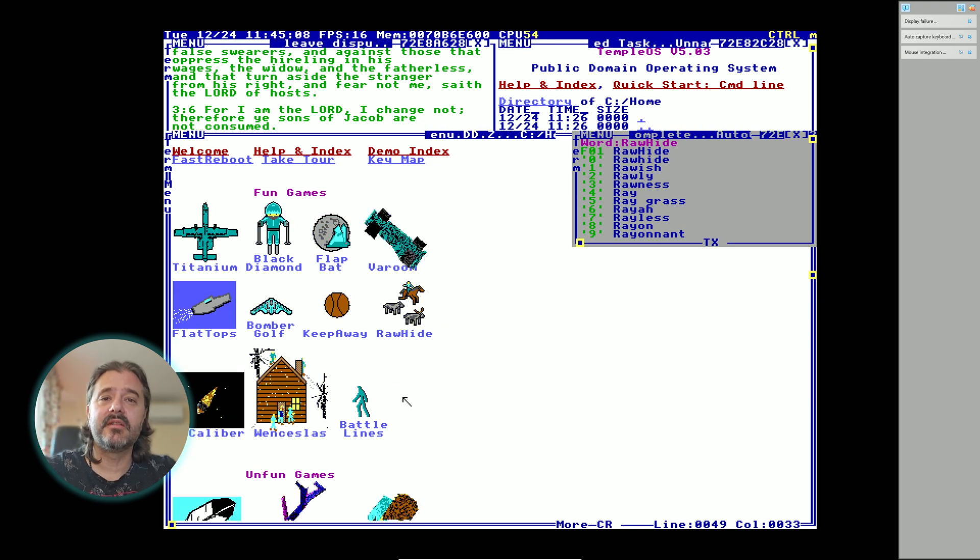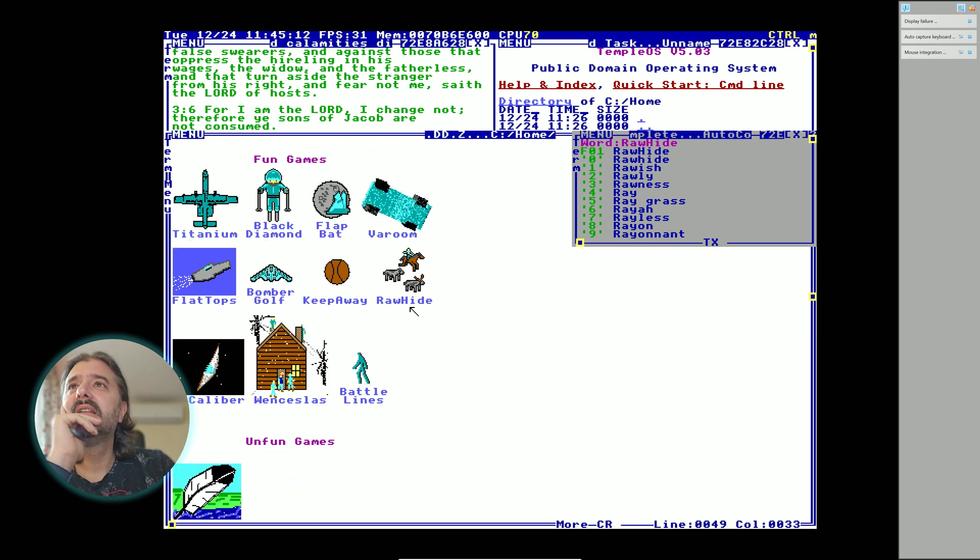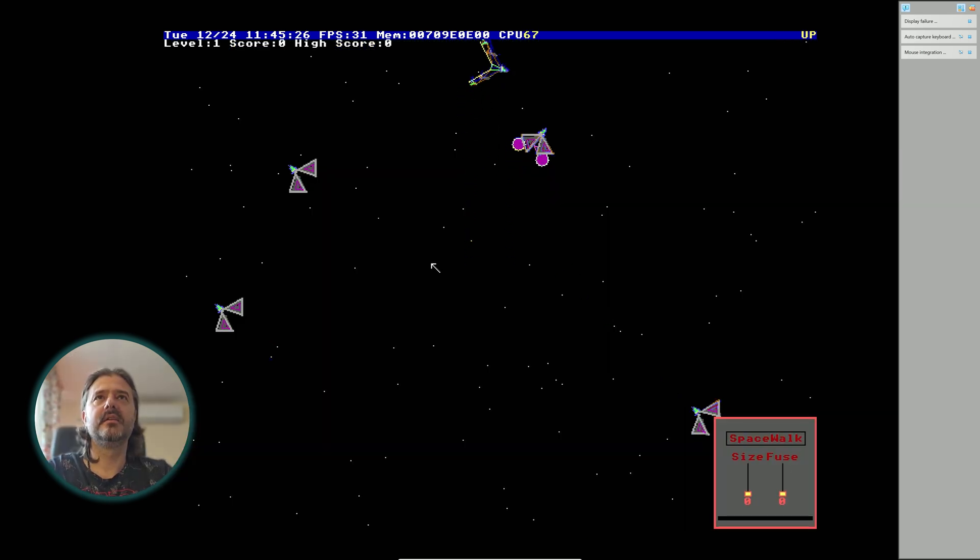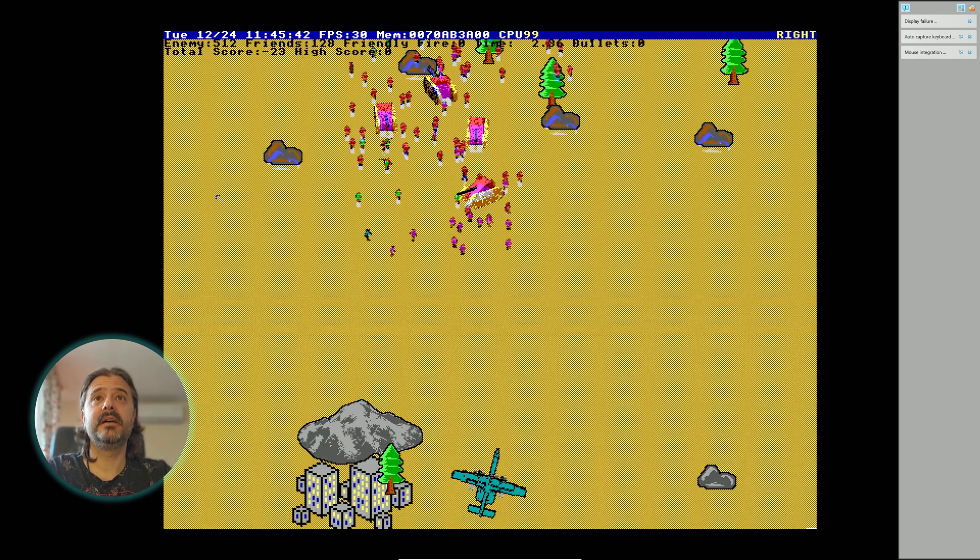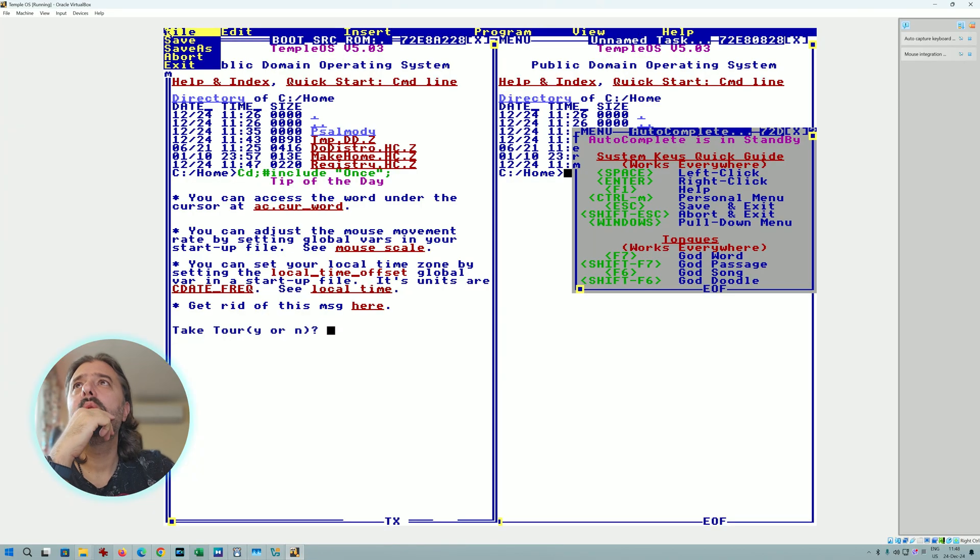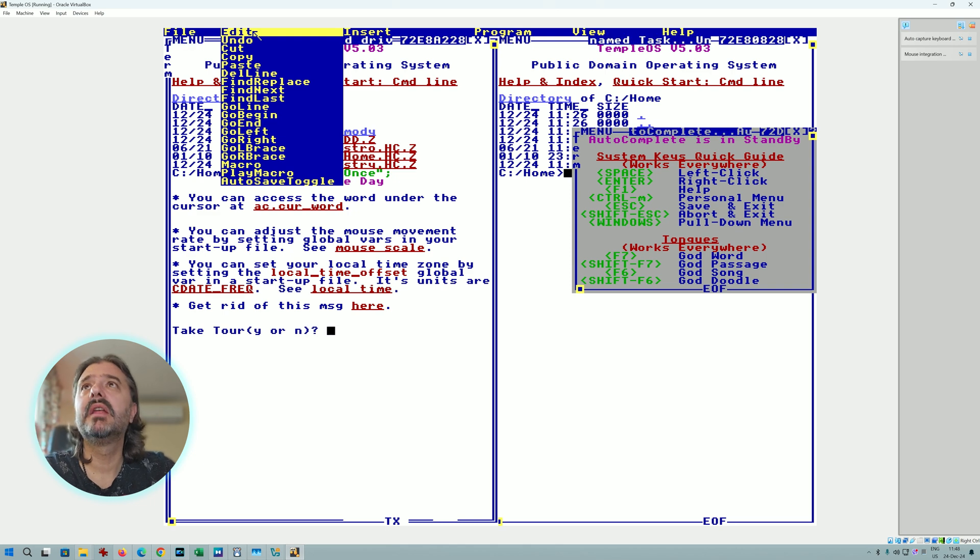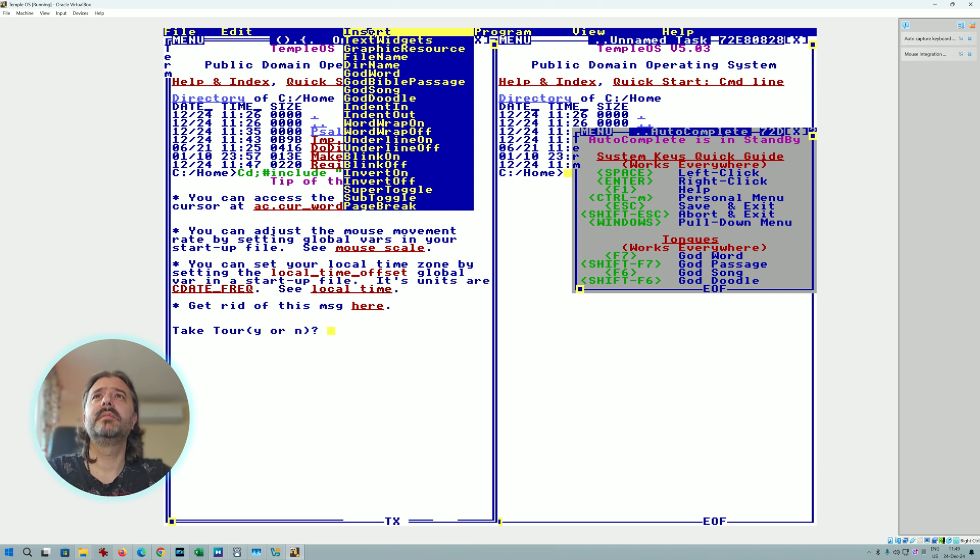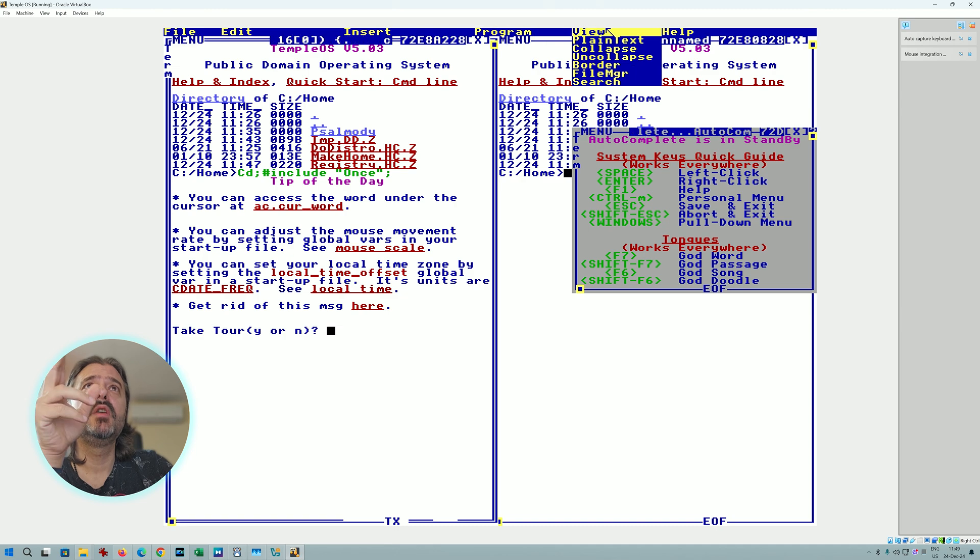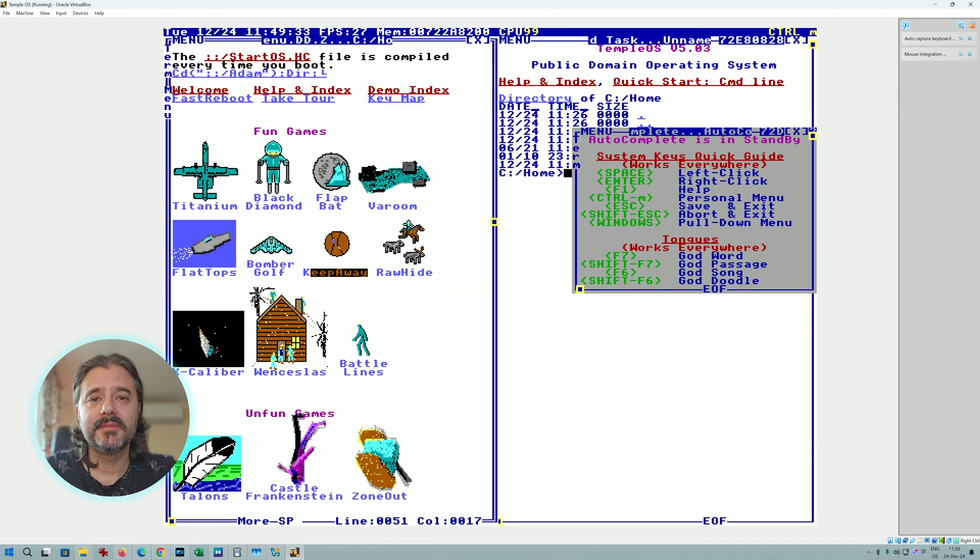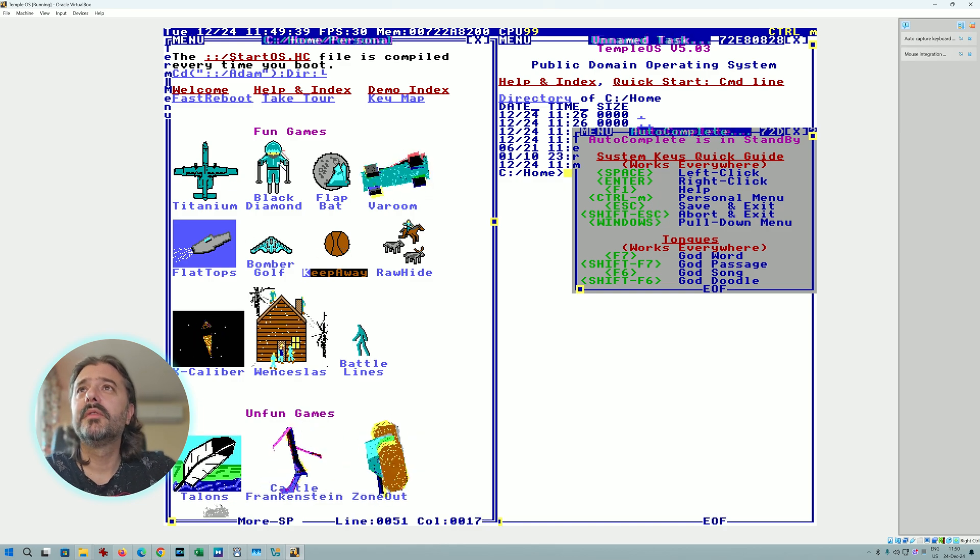Like one man only written this, guys. Just imagine all the other big OSes, they have thousands of people working for them. Let's just try to run some games. Let's check the main menus here. We have File, Save, Service, Abort, Exit. You have Edit, like really all normal commands you would expect. You have Insert Text Widgets, Graphic Resource, File Name. You have God Word, God Bible Passage, God Doodle.